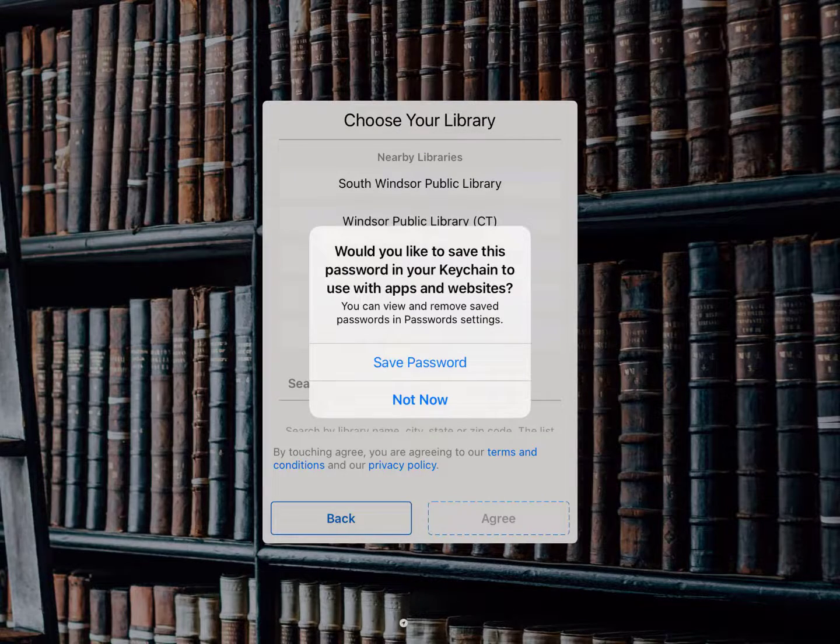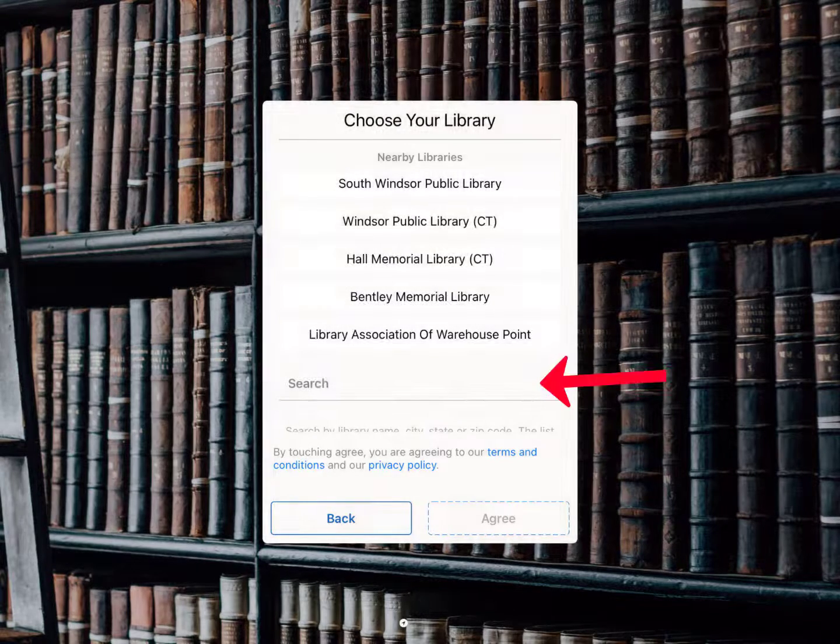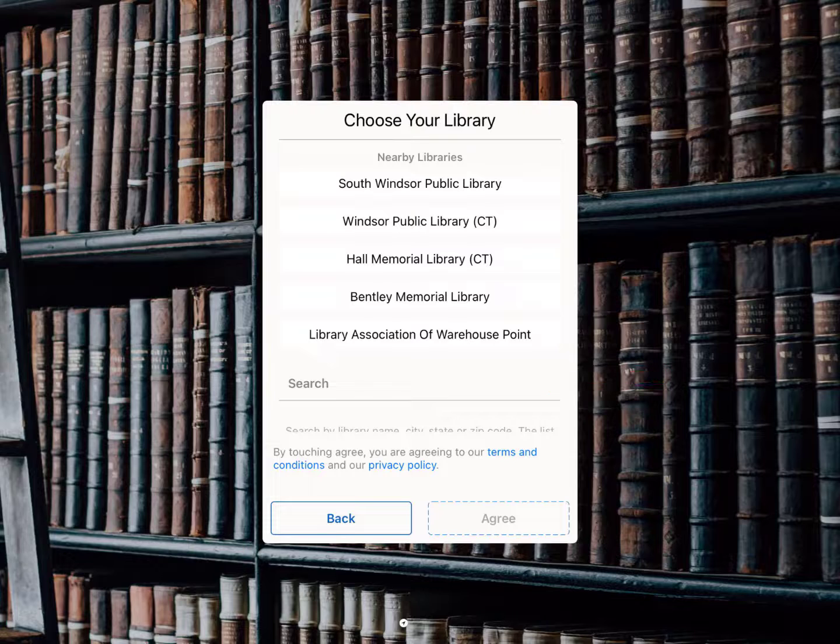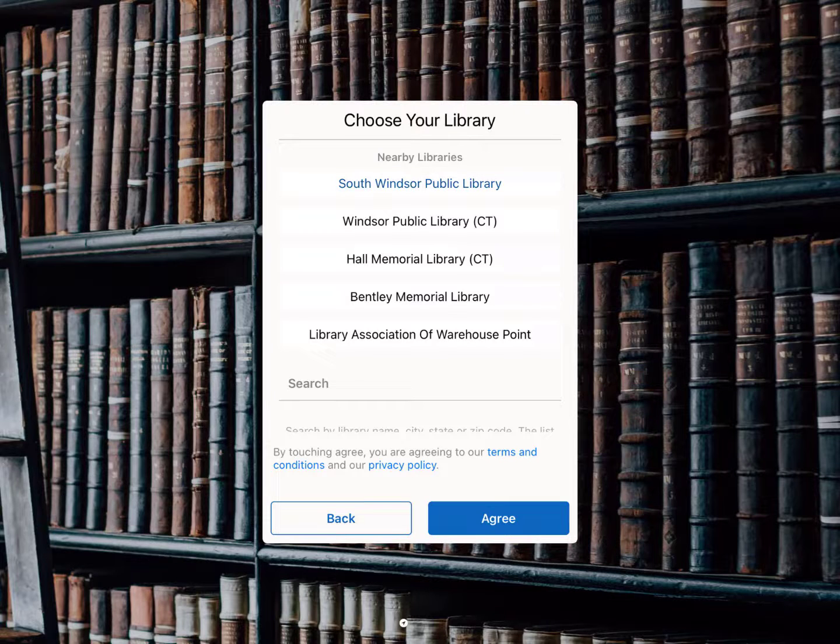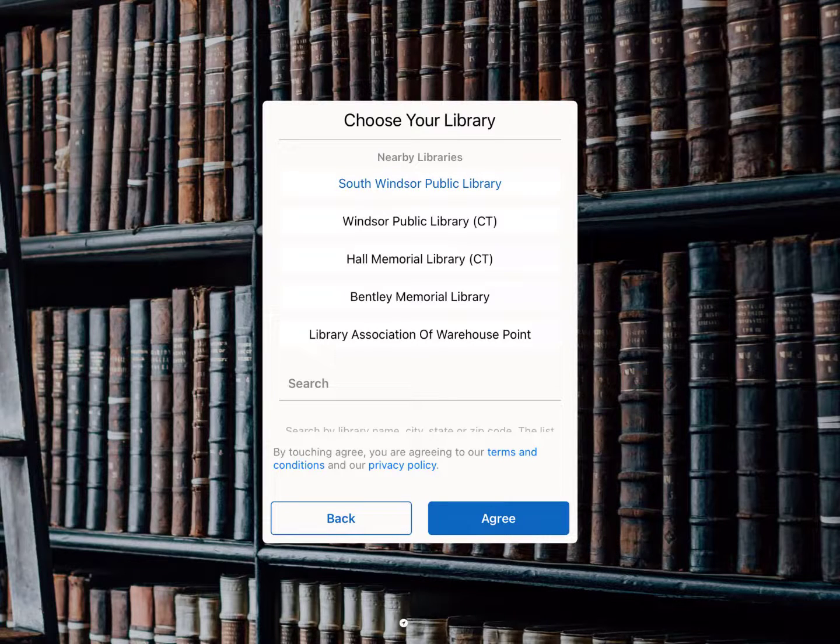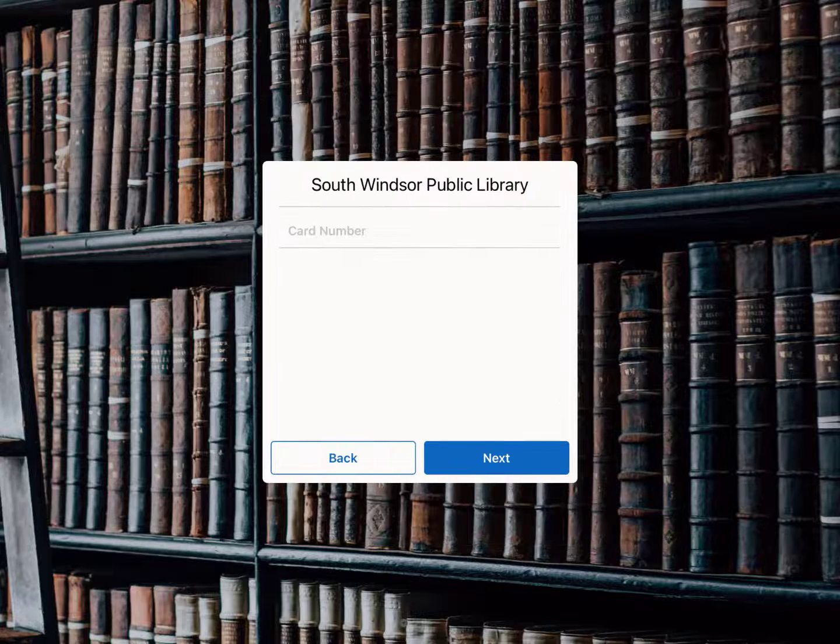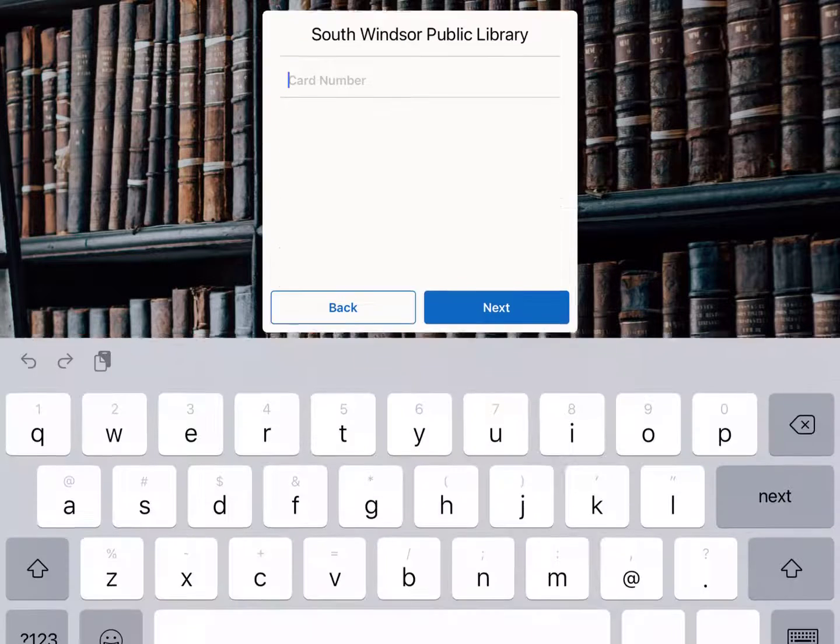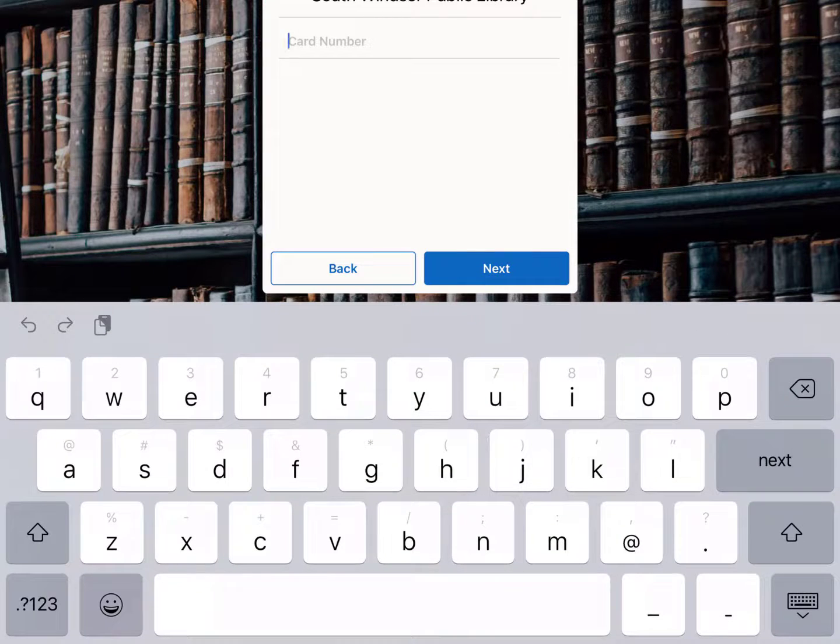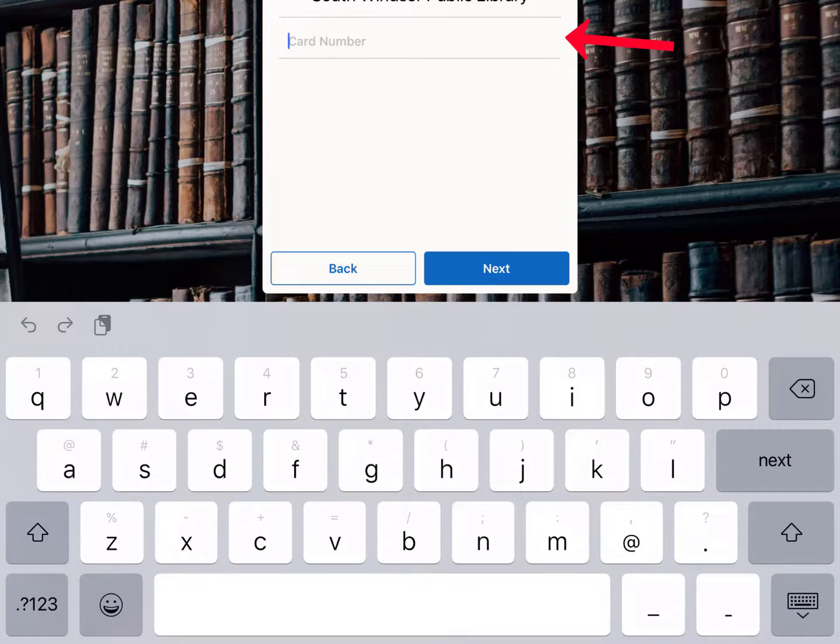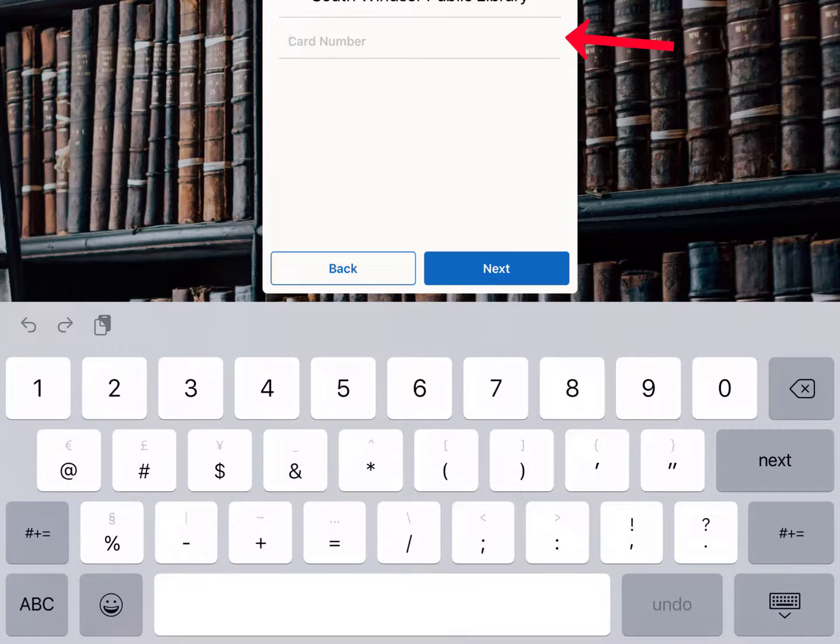You will need to choose South Windsor Public Library. In the next dialog box, you need to enter your library card number.